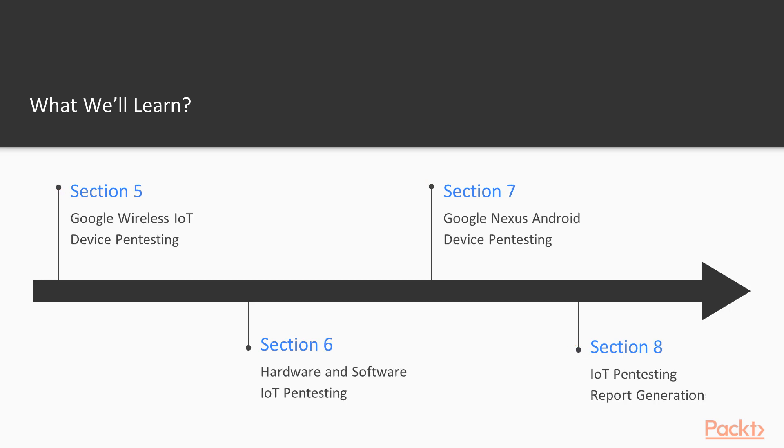Then Google brand wireless IoT device pentesting, hardware and software IoT pentesting, Google Nexus Android device pentesting. And finally we will end it with IoT pentesting report generation.